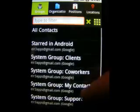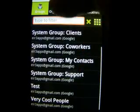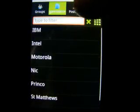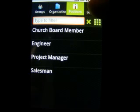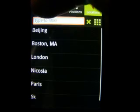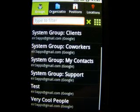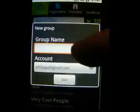The organizations tab displays a list of the organizations the contacts belong to, and the positions tab shows the positions your contacts have within their organization. The locations tab displays a list of cities and countries your contacts belong to. One contact can be set to belong to more than one group, more than one organization and position, and more than one location.